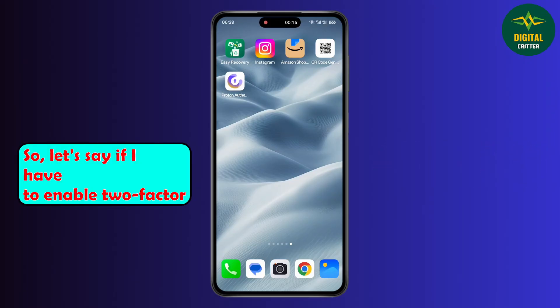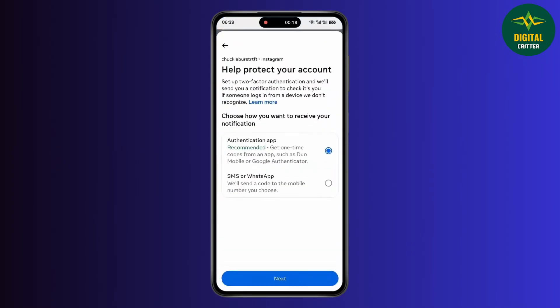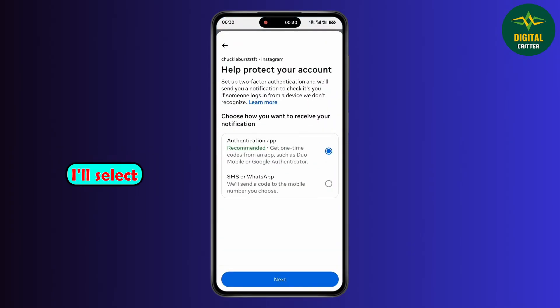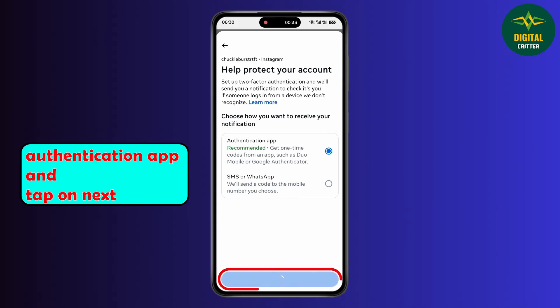So let's say if I have to enable two-factor authentication for Instagram. I will select authentication app and tap on next.